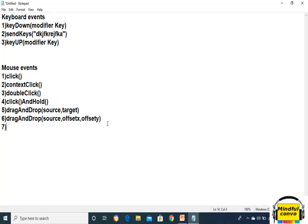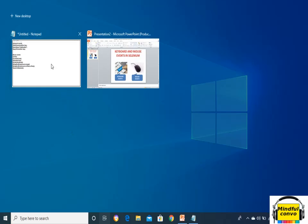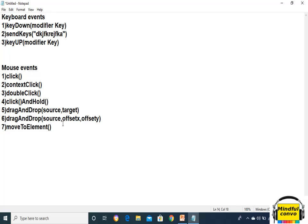The seventh method is moveToElement. This method is used when we want to perform a mouse-over event — for example, when I mouse over on a file and it shows a tooltip like 'Task View.' Whenever we want to do a mouse-over, we need to use the moveToElement method.